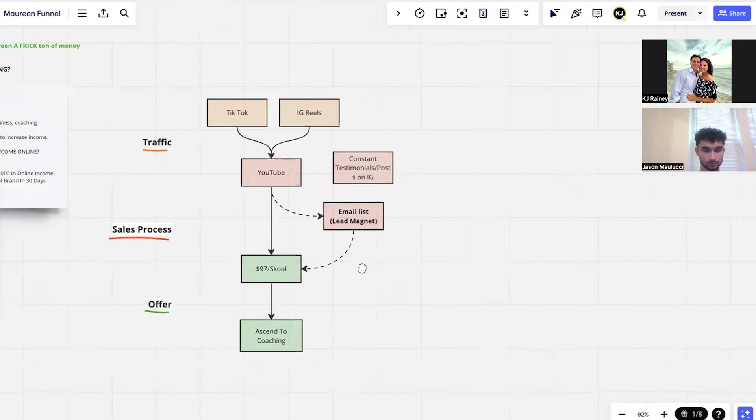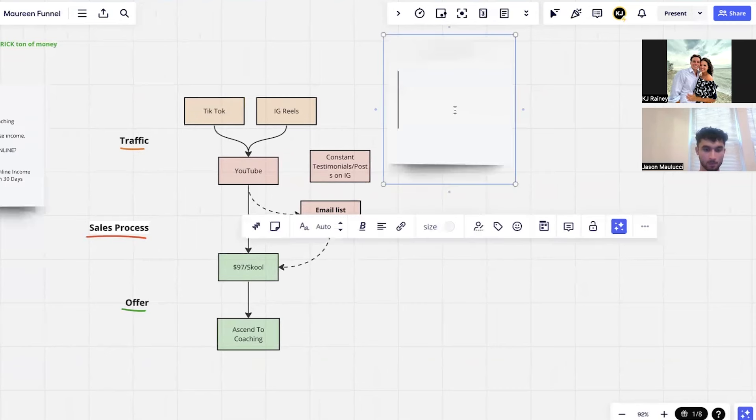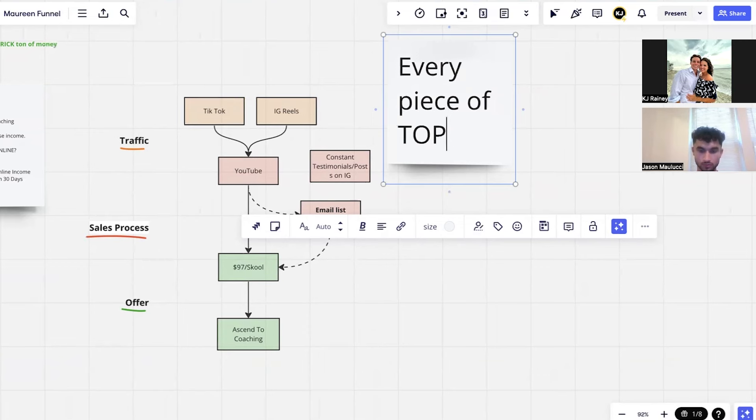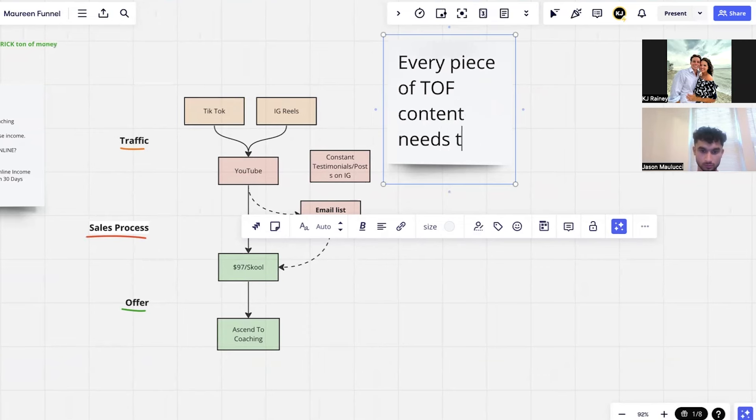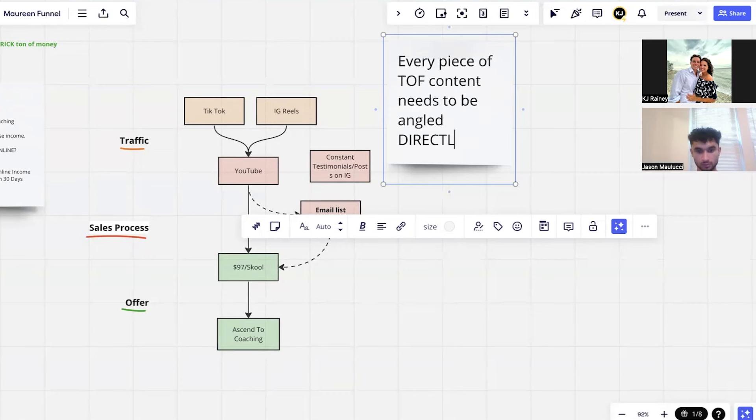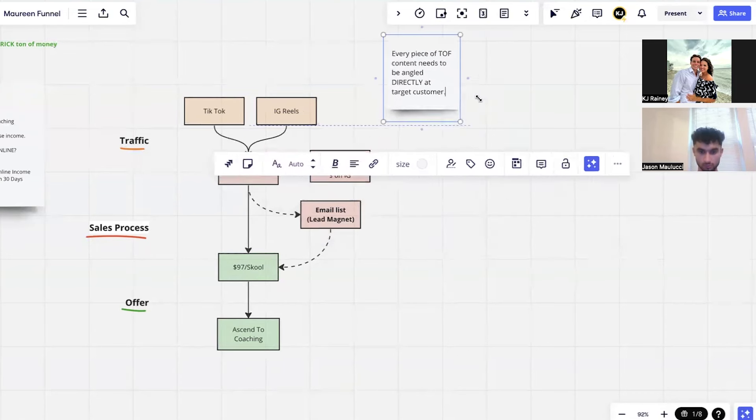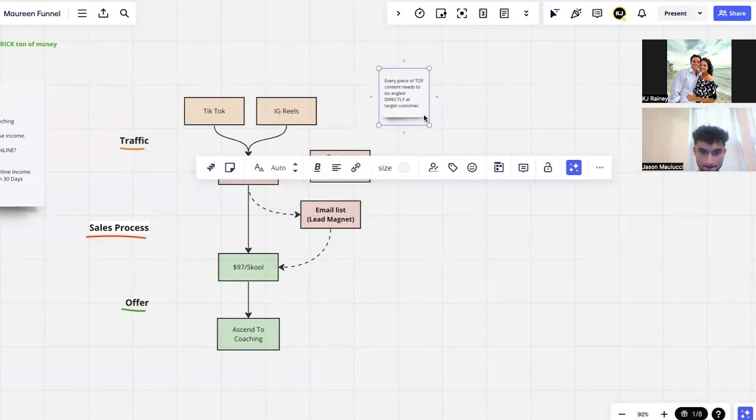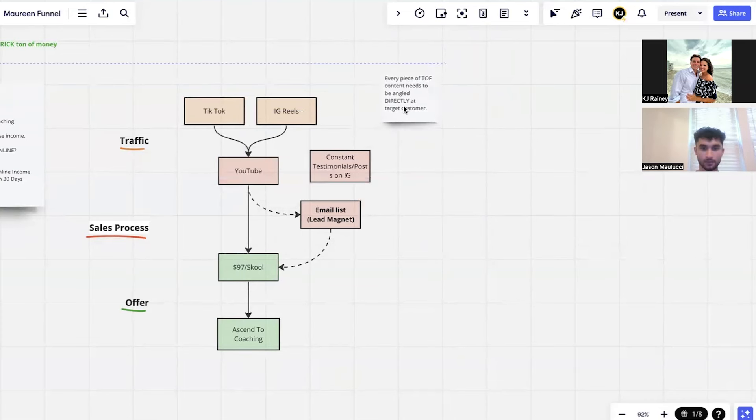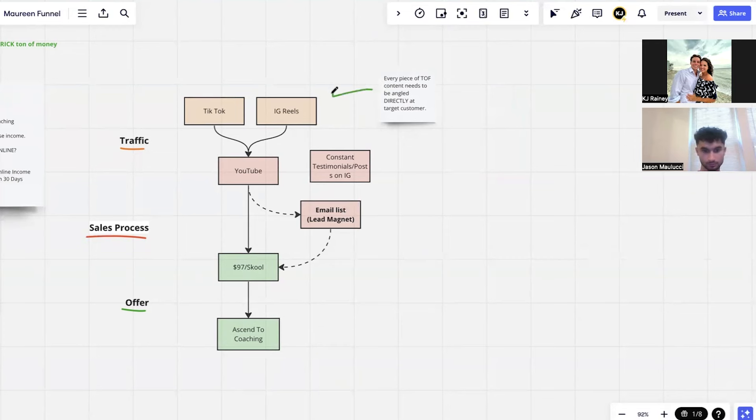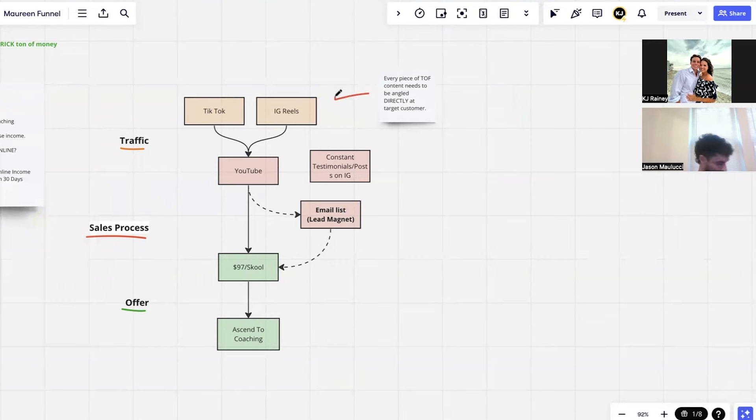All right, so think TikTok, IG Reels. Every piece of top of funnel content needs to be anchored directly, right? Every single IG Reel, every single TikTok, if it does not hit on a pain point, a dream outcome, a piece of value, something that leads to these, it shouldn't be uploaded until she's making a lot of money. Because her offers are pretty broad so you can do anything with that.